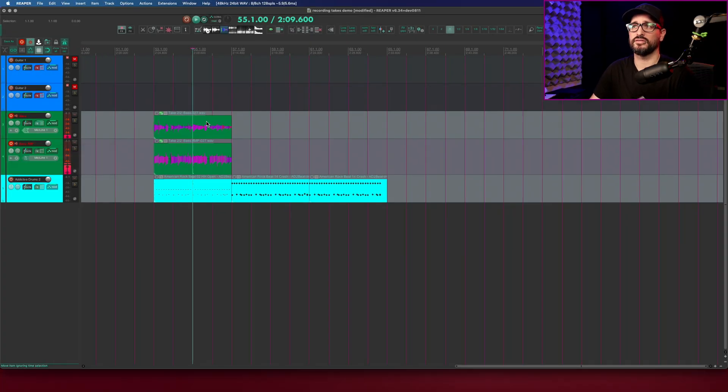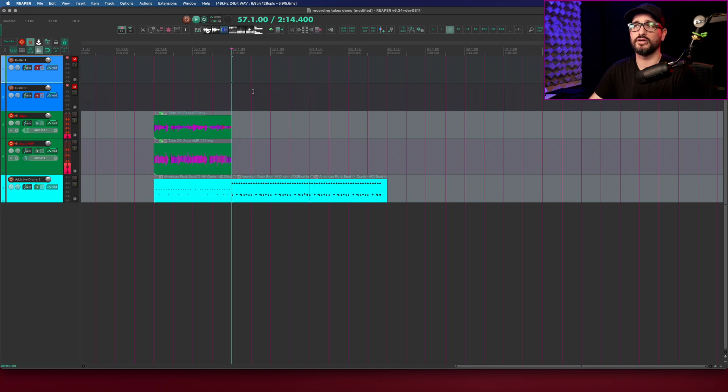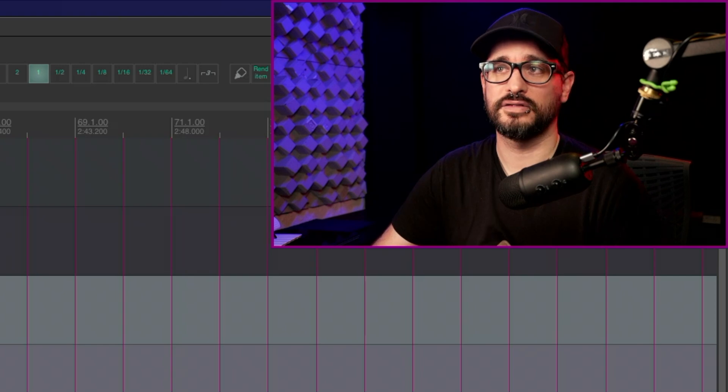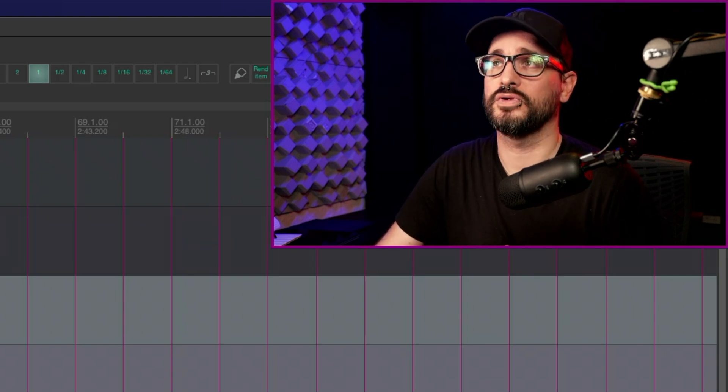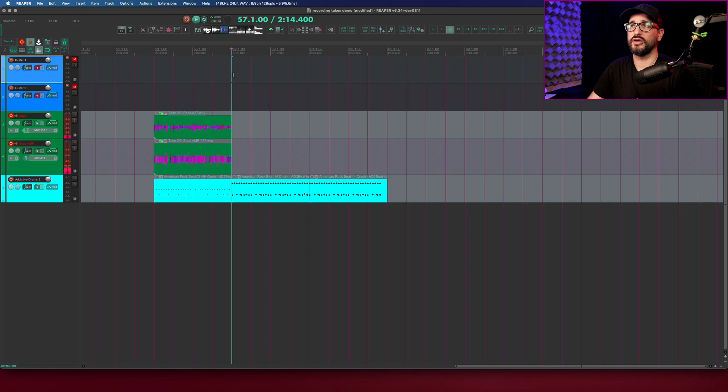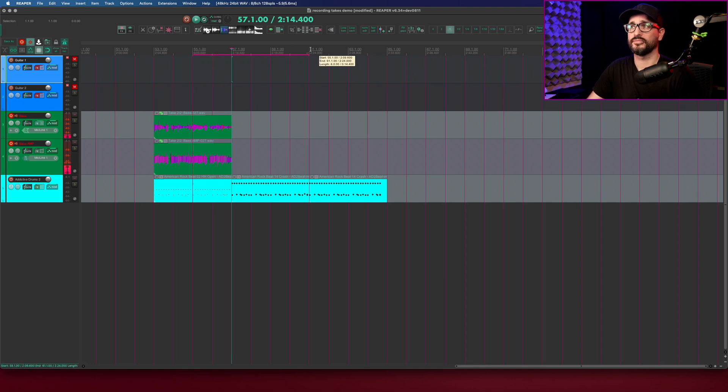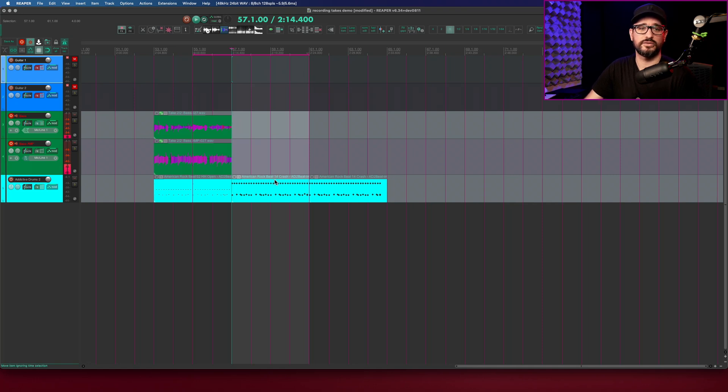We're not hearing the bass during the pre-roll. When I have loop points unlinked from the time selection I can have them completely independent. One can be longer than the other which can be really helpful. The section that I want to loop is actually larger than the area that I want to record into. So I'm going to drag in the ruler for six bars and I'm also going to make a time selection of four bars over the area that I want to record into.